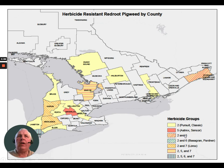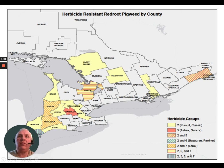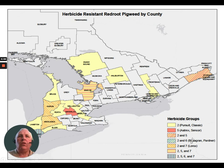Red root pigweed has a large number of resistance types and it's all over the map. We have Group 2-only (shown in yellow), triazine-resistant red root pigweed, pigweed resistant to both Group 2 and 5, pigweed resistant to both Group 2 and 6, some resistant to Groups 2 and 7, some to Groups 2, 5, and 7, and some resistant to four groups — 2, 5, 6, and 7. To control red root pigweed in those cases, you really have to do your homework and make sure you're not using chemistry that will do nothing to that weed.